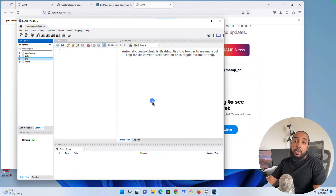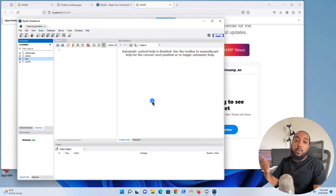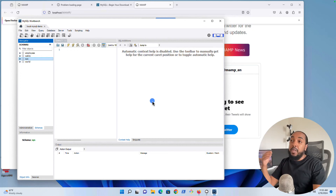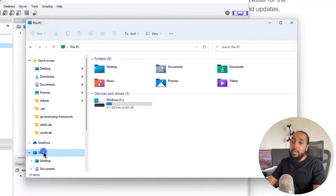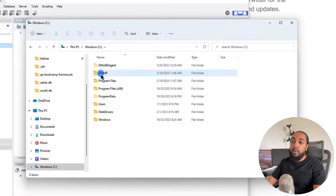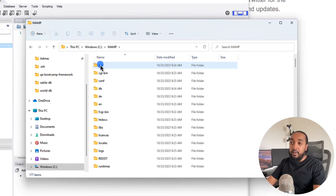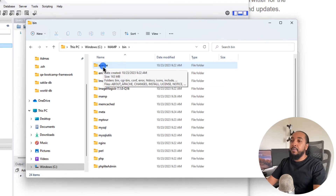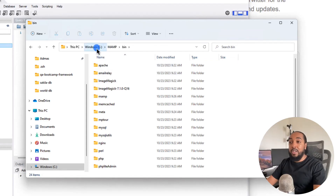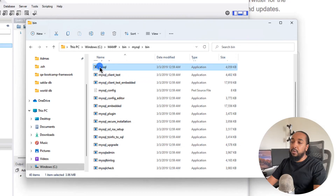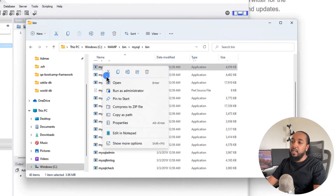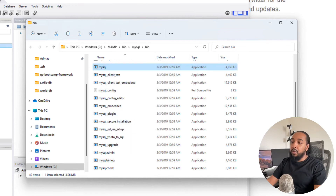I mentioned you also get the client when you download MAMP — you get the CLI client. You have to download Workbench if you want a UI, which I really suggest you do because that makes everything easy. But just to show you where the client is — on Windows, go to C, then the MAMP folder, then BIN, then MySQL BIN, and there should be the MySQL executable. Copy the path and open the command prompt. If you type that and hit enter, it will need a username and everything else.